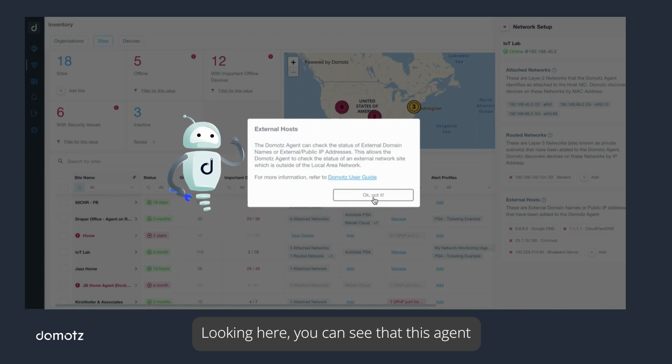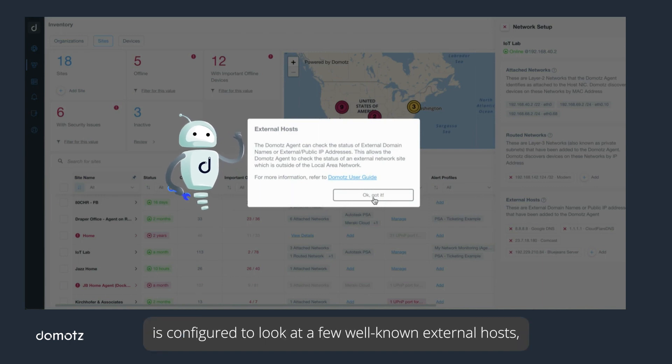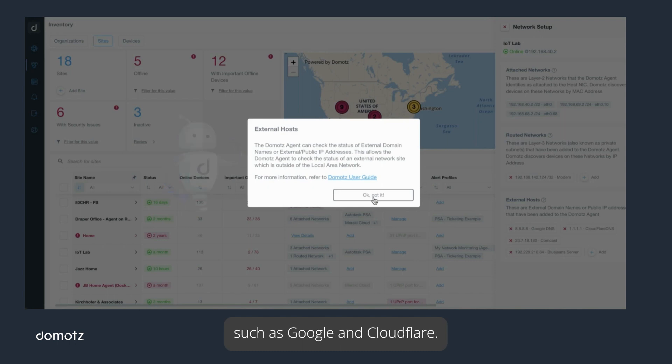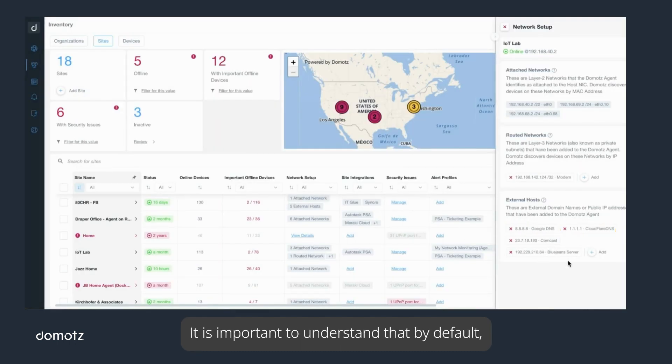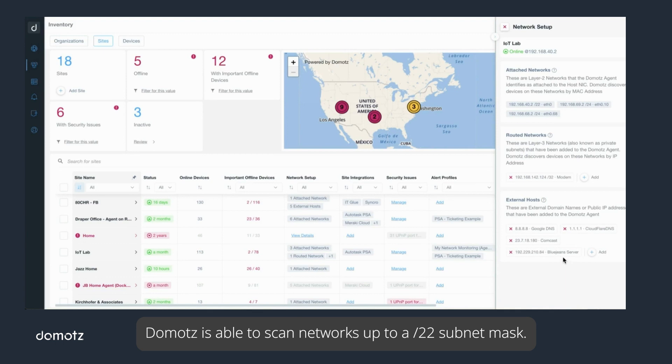Looking here, you can see that this agent is configured to look at a few well-known external hosts such as Google and Cloudflare.